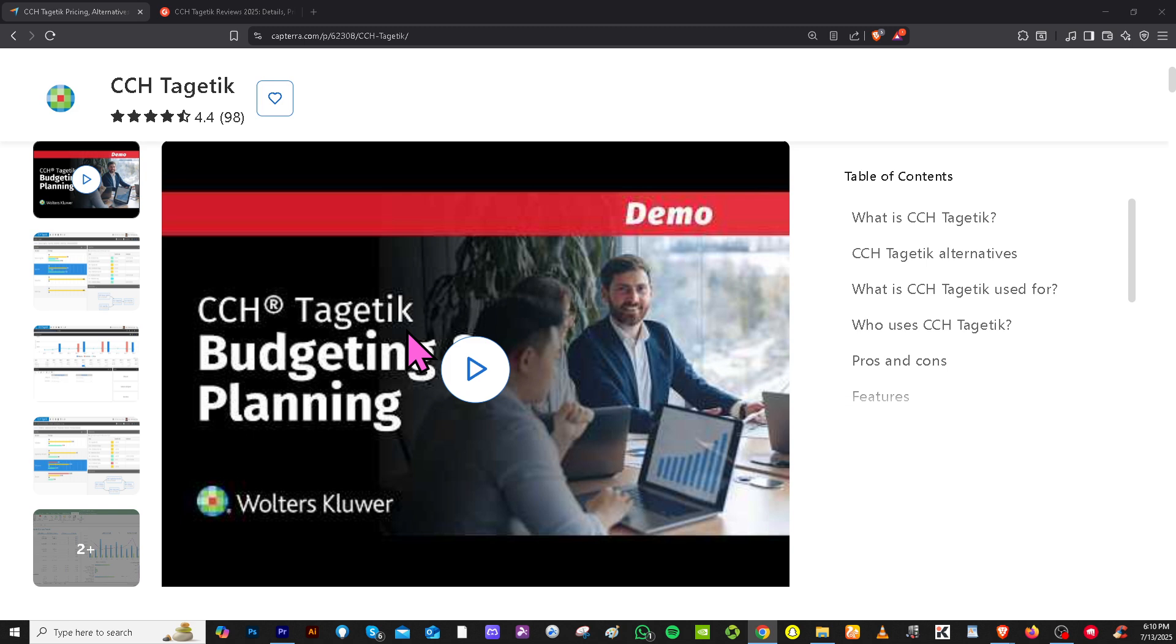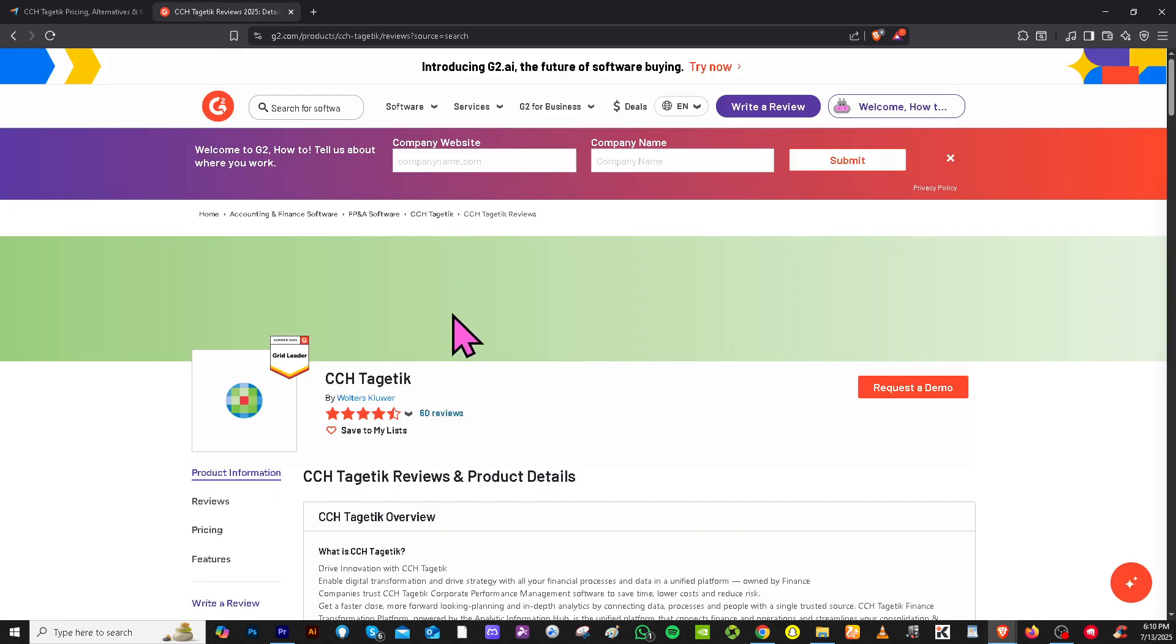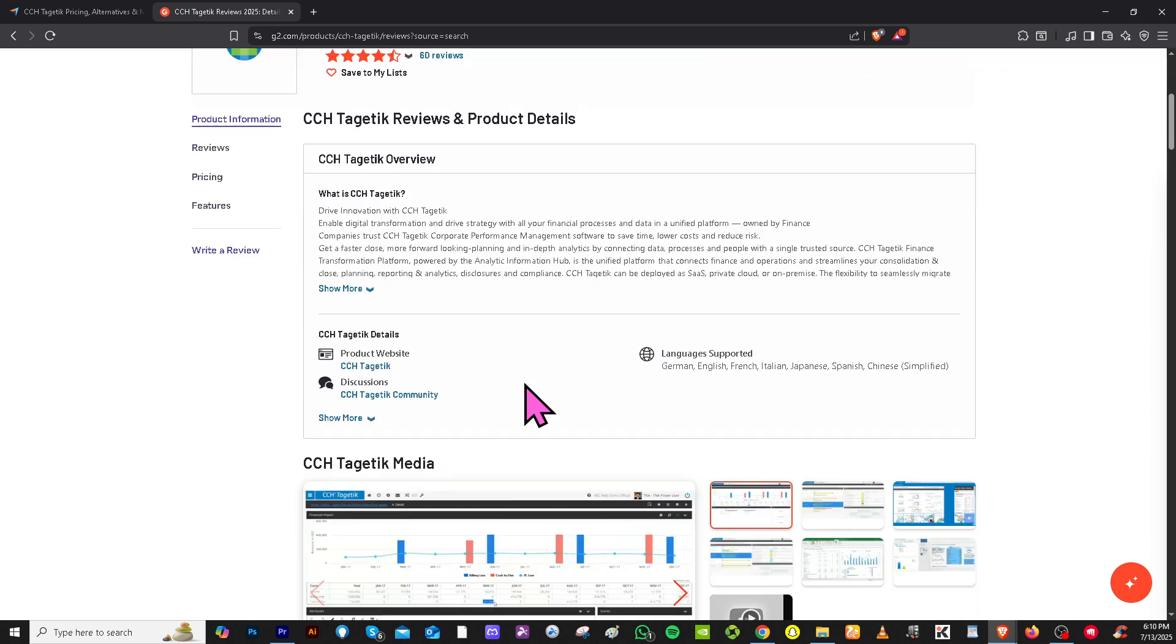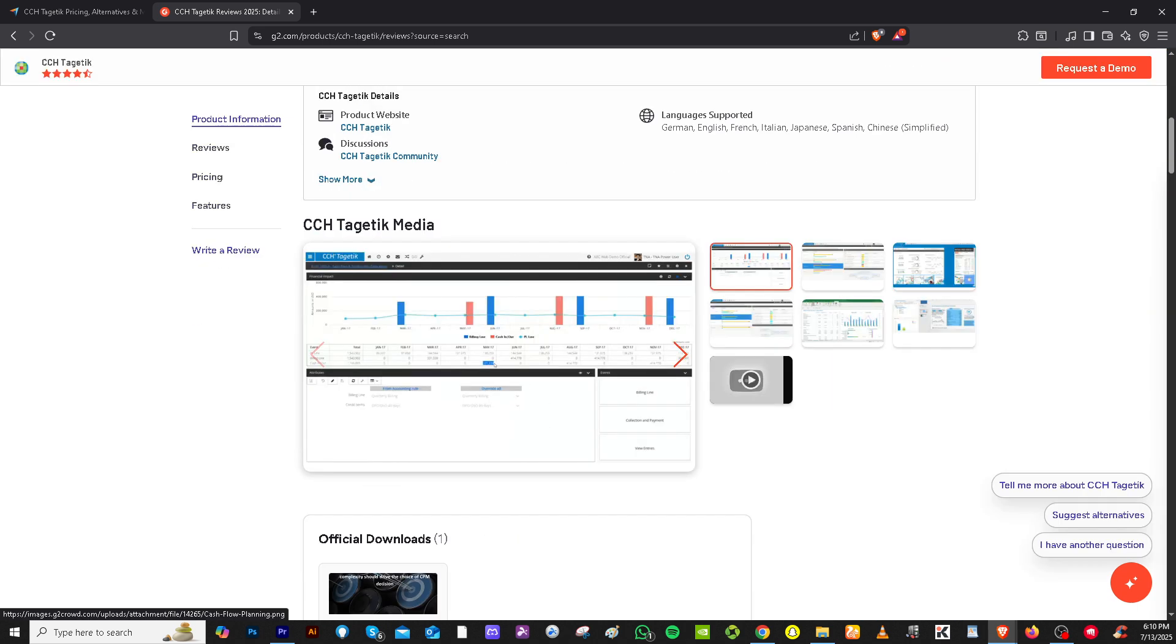you can explore trusted review platforms like Capterra, and of course, G2.com. These sites provide comprehensive insights from actual users to help you make an informed decision.